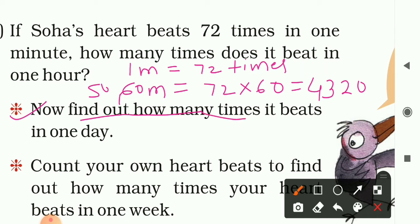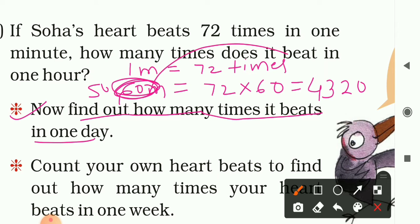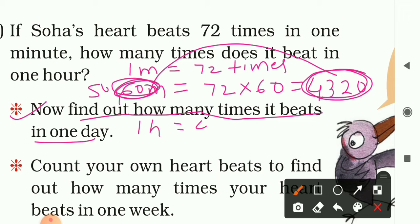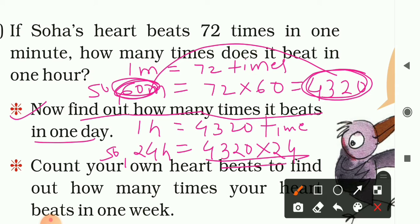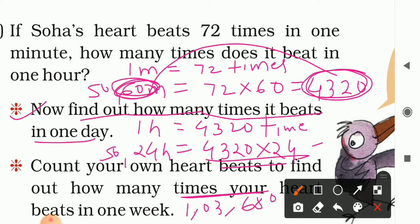Now find how many times the heart beats in one day. One day has 24 hours. We found that in one hour the heart beats 4,320 times, so in 24 hours we multiply 4,320 by 24. The product is 1,03,680. So in a whole day the heart is beating 1,03,680 times.